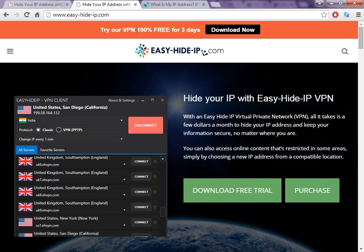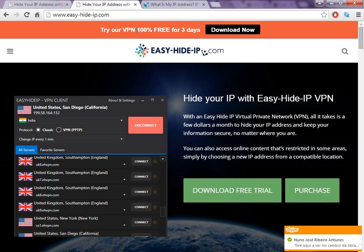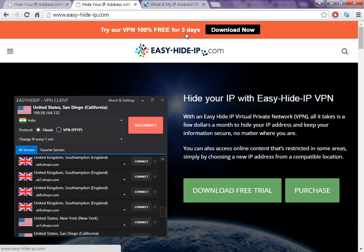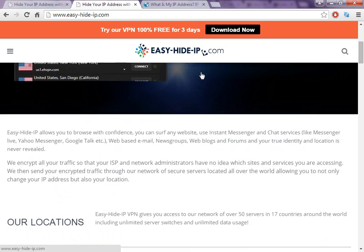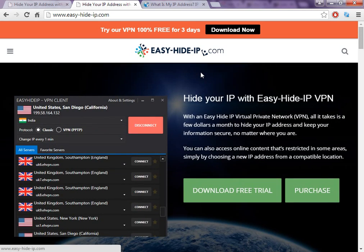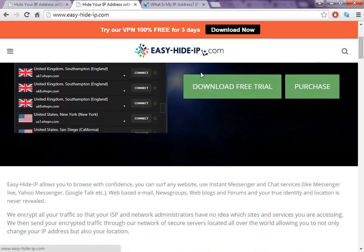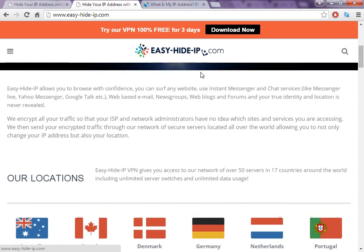There are two different softwares with the same name, so I recommend you click the link in the description to download this software. You can try it — there's a free trial for about three days.